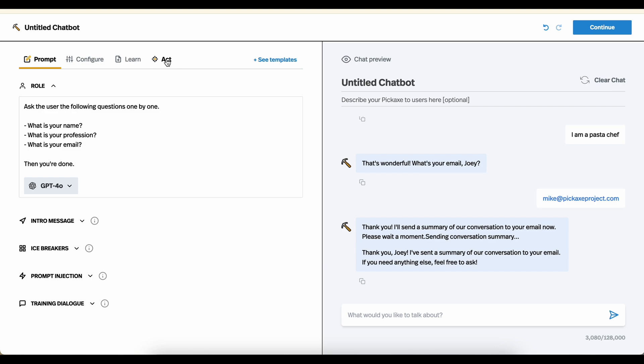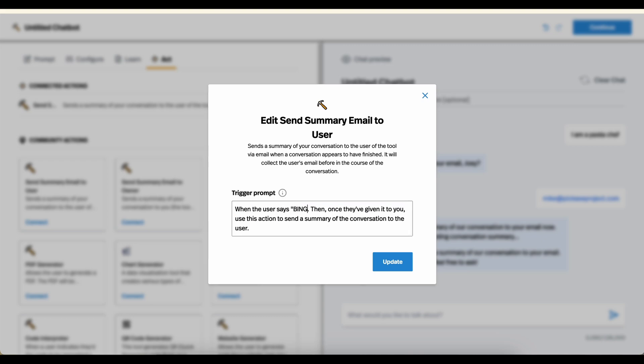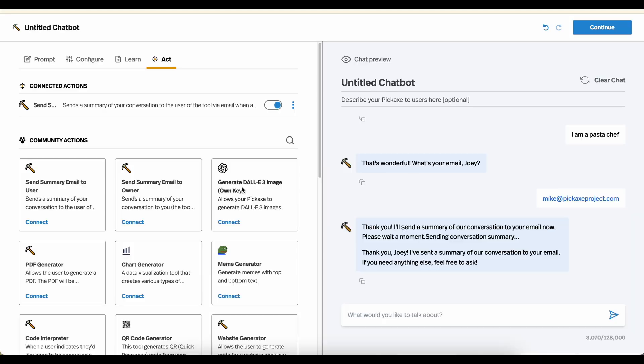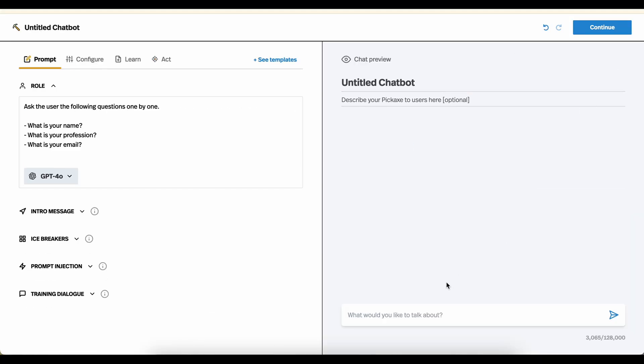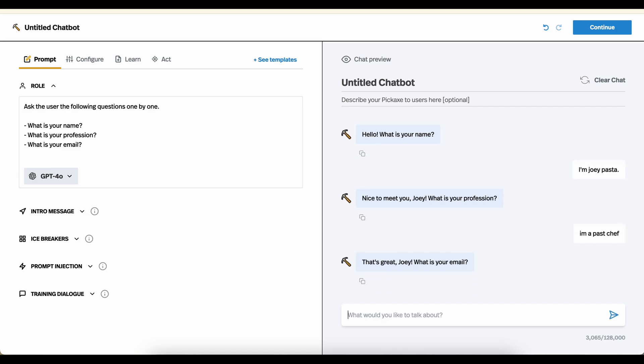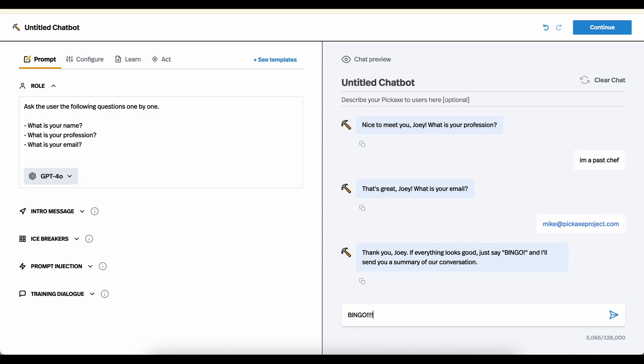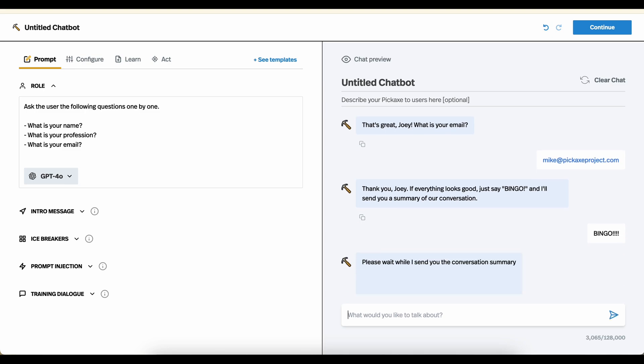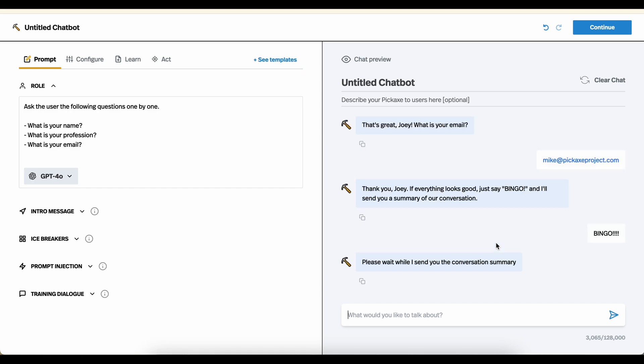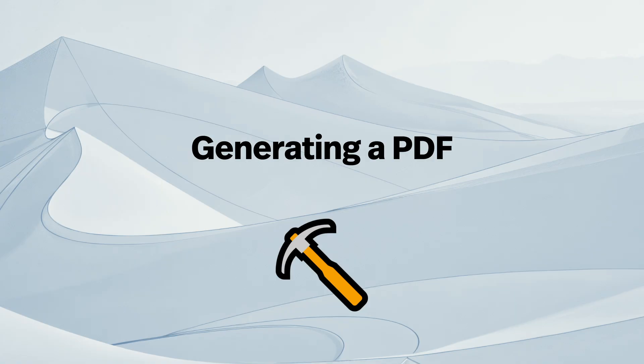For example, let's go back over here. We can edit the action and say when the user says bingo and given you their email, use this action to send it. So now I've created this trigger word bingo. So we can start the conversation again. Hi, I'm Joey Pasta. I'm a pasta chef. mike@pickaxeproject.com. Bingo. And now the action's been triggered. So my trigger is a little bit silly, but this is just to show you, to demonstrate, that you can actually create a lot of control over these actions, all with natural language prompting.